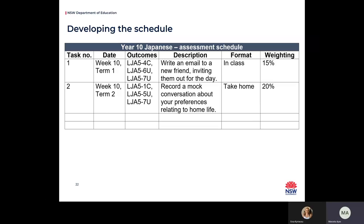Here is an example of what my assessment schedule would begin to look like using this approach. I've included additional information such as whether the students complete the task in class or at home, as well as the weighting. Weightings are a requirement at my school but may not be required at yours. I have only included the outcome codes, though your school may require the full wording. For Terms 3 and 4, I'm going to use different approaches just to give you a sense of what's possible.